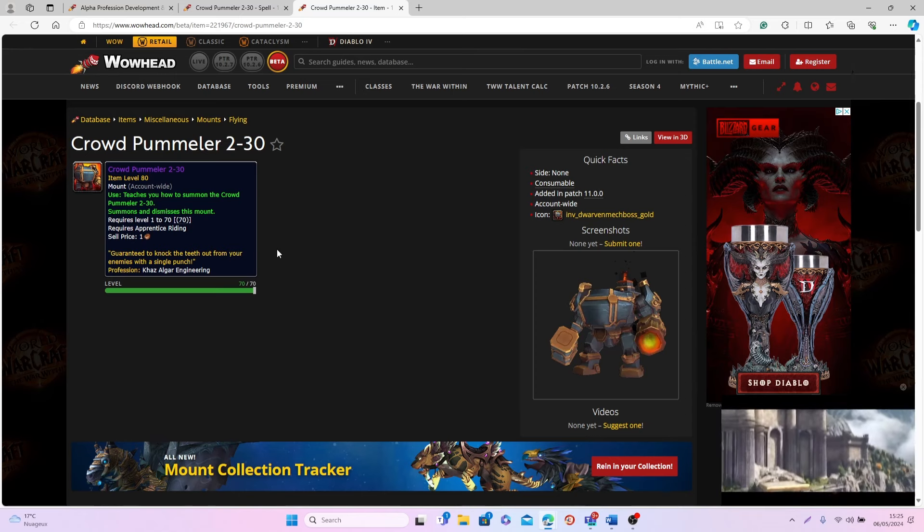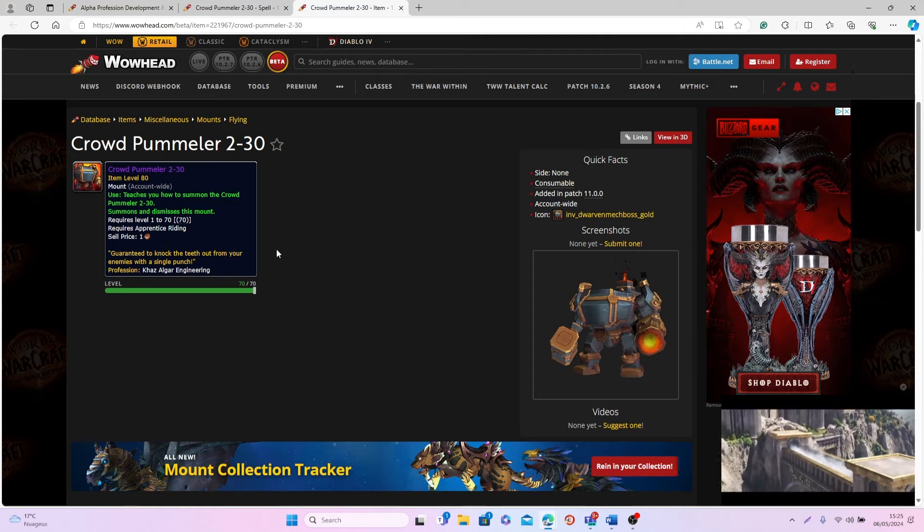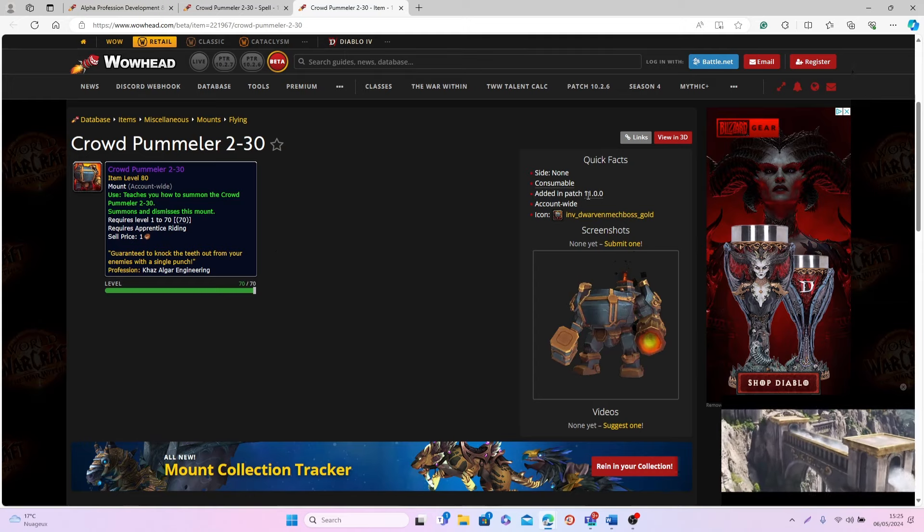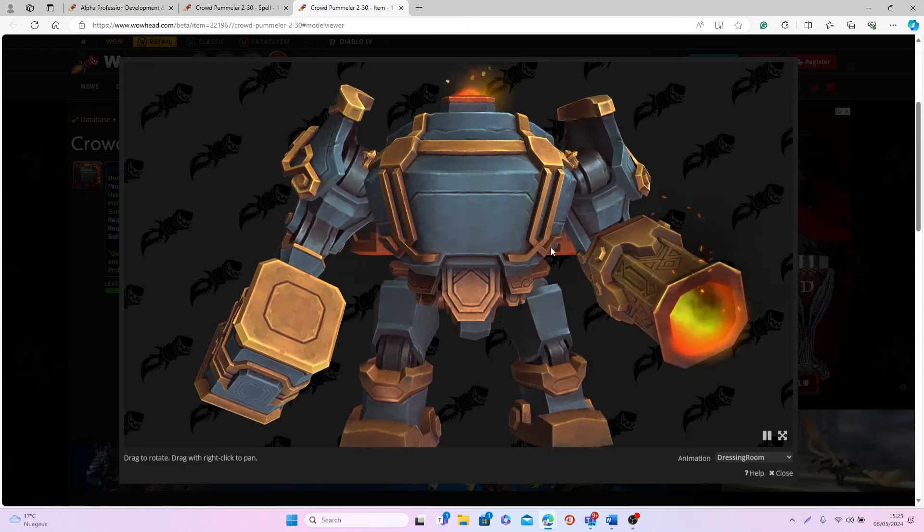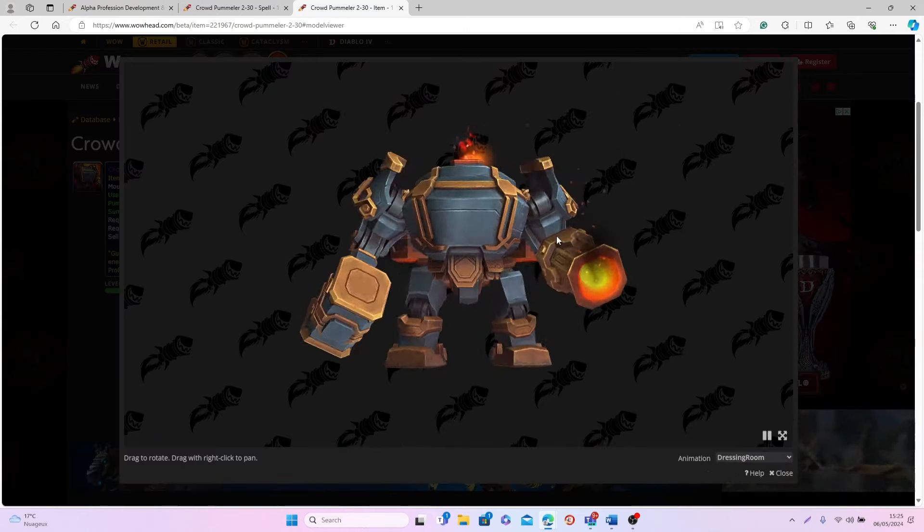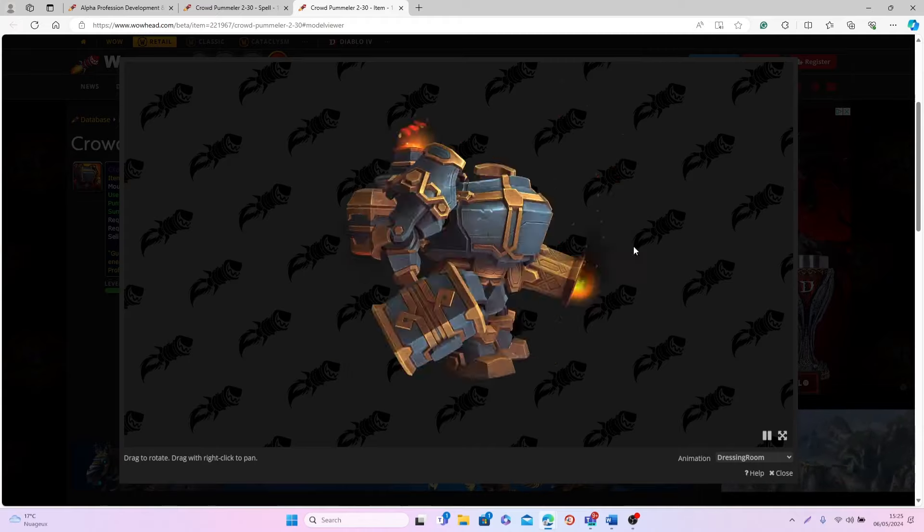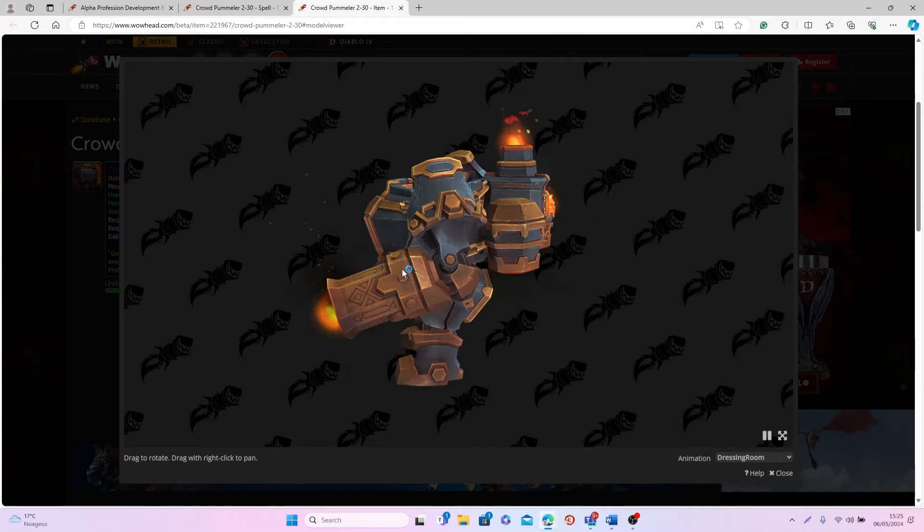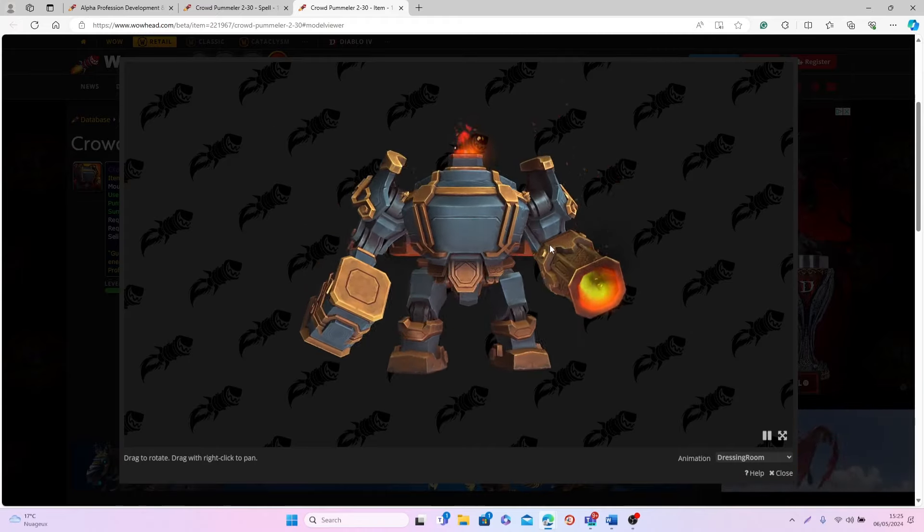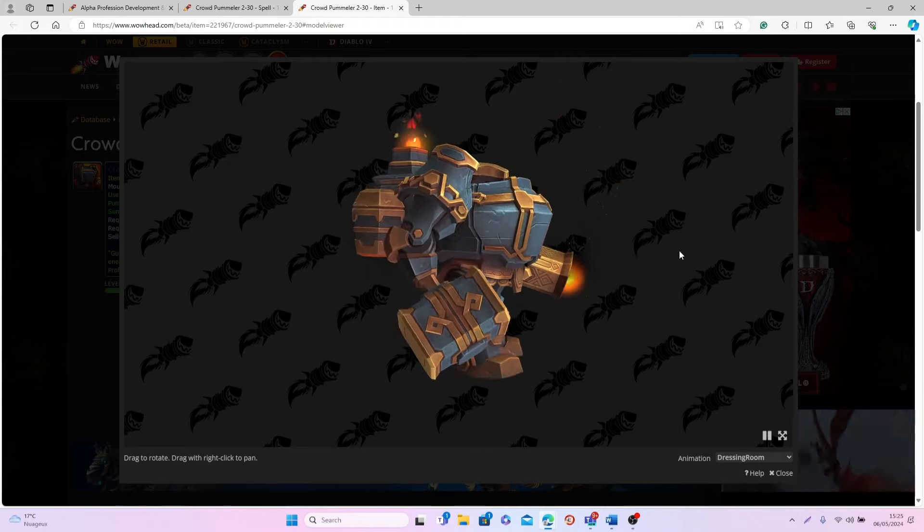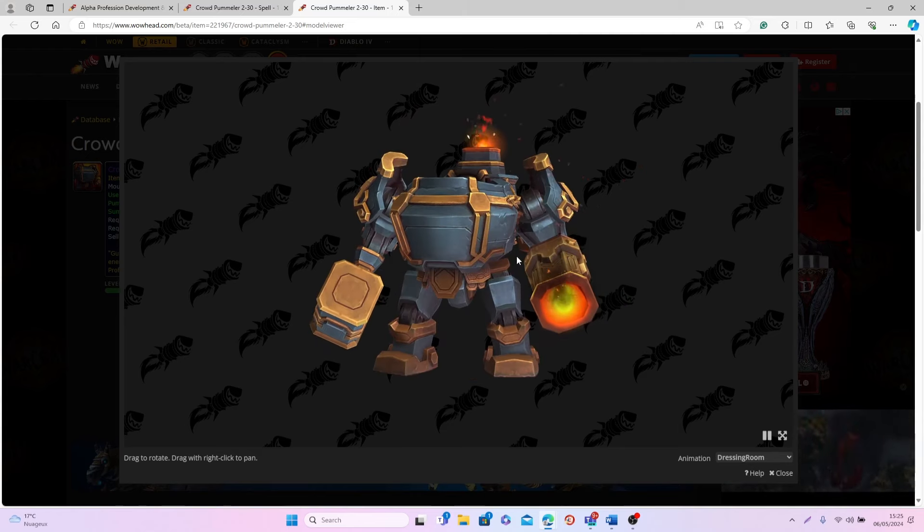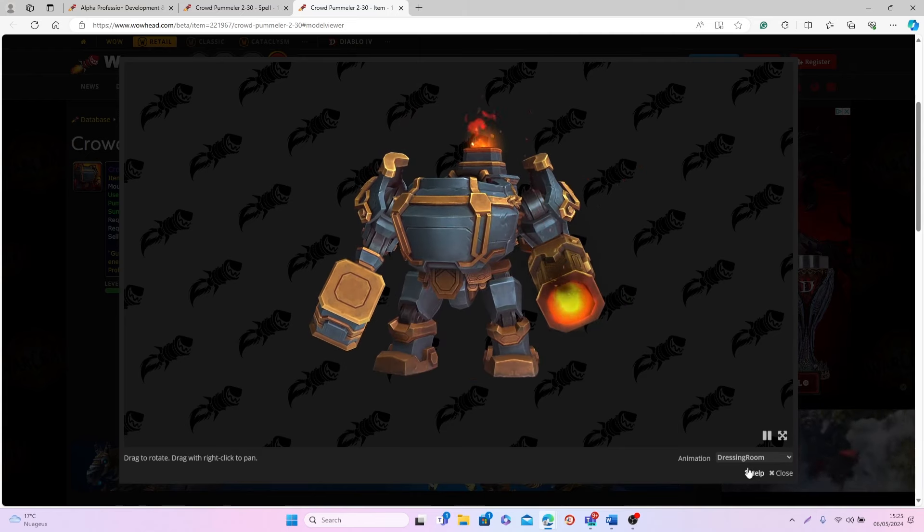So this mount in particular I think will probably be very popular first of all because it looks really cool. As you can see, this is the mount right here and I think this is honestly one of the coolest mounts we've had in a long time.